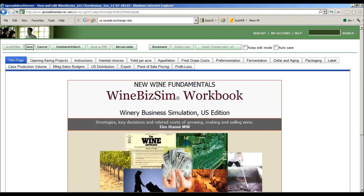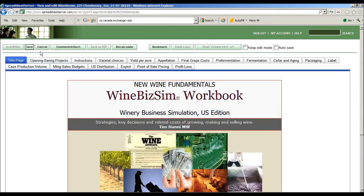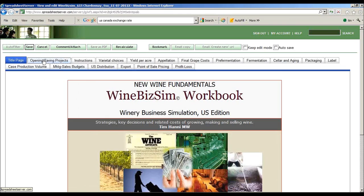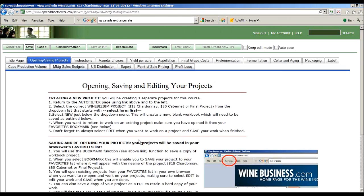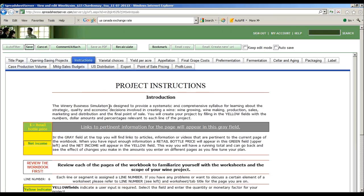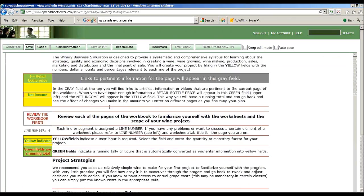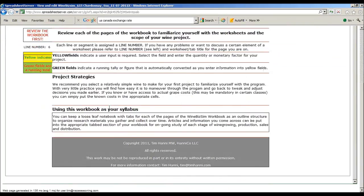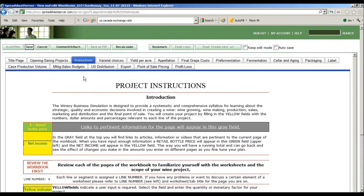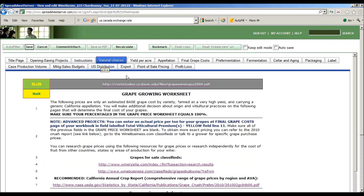Very quickly, this is just going to be a simple, quick demo on how to get in and do your work. Basically, we've got a page with your instructions on opening and saving, then general instructions on how it works. You can review that, and we're going to start with varietal choices.